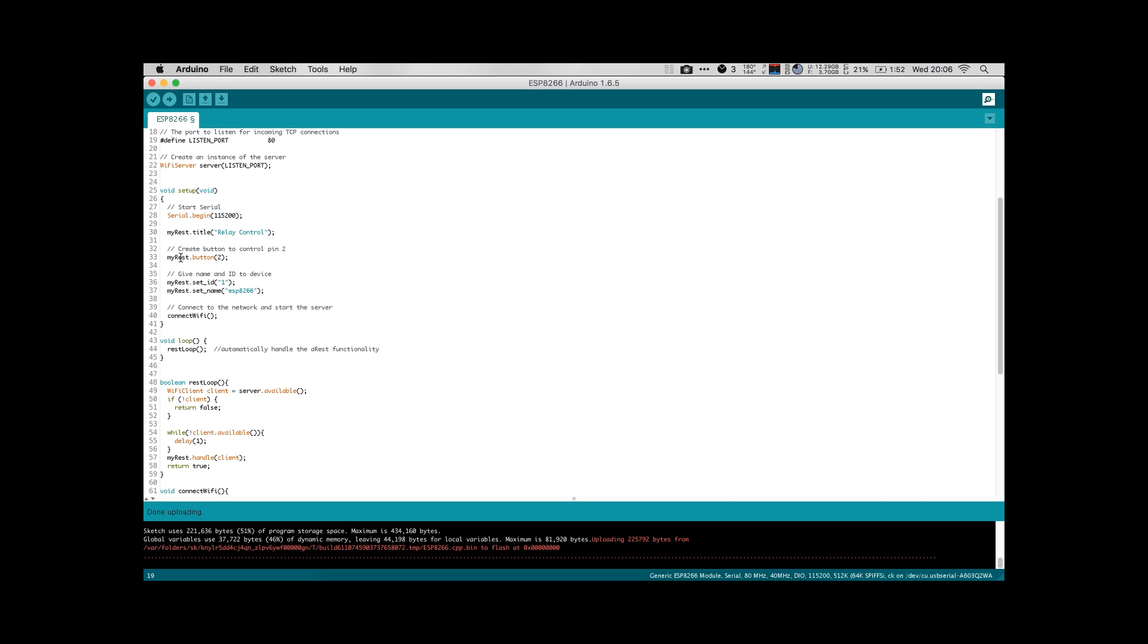The next section is that we will be creating a button. So this is a button on our website, not on the ESP module itself. So when we go to the website, there'll be two buttons, on and off, and we'll be able to turn our relay on and off via those buttons. The set ID and set name are sort of background things. They're just so that you have a unique identifier and name to go along with your module.